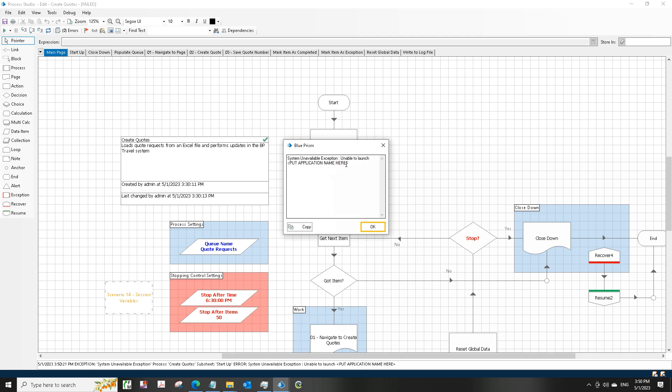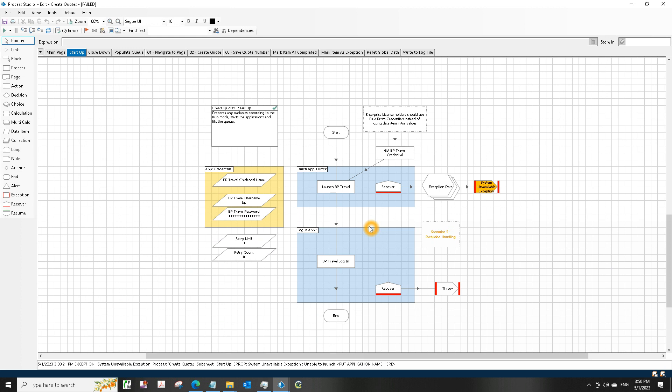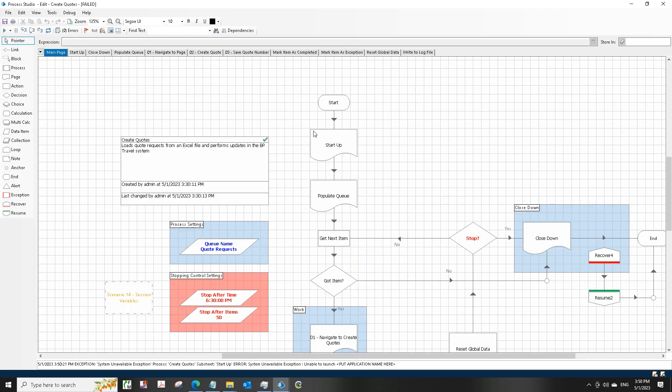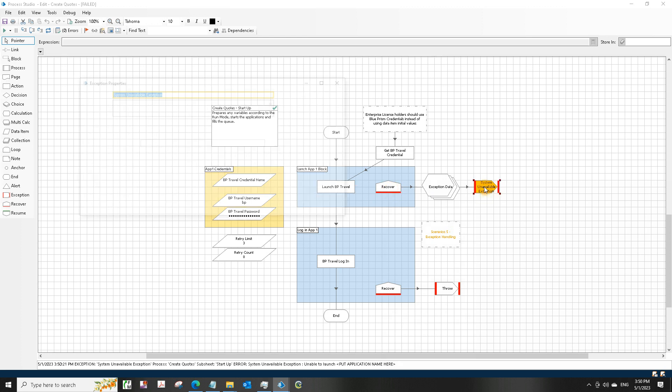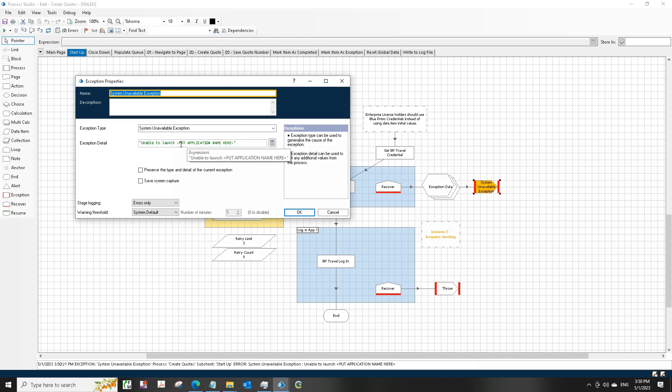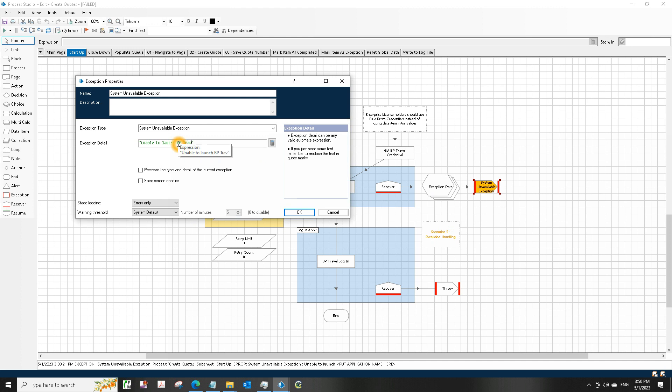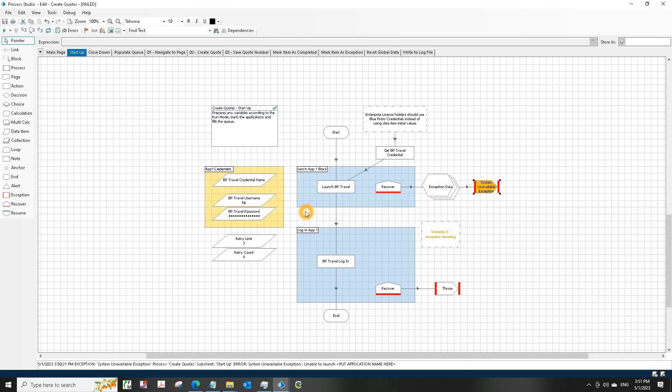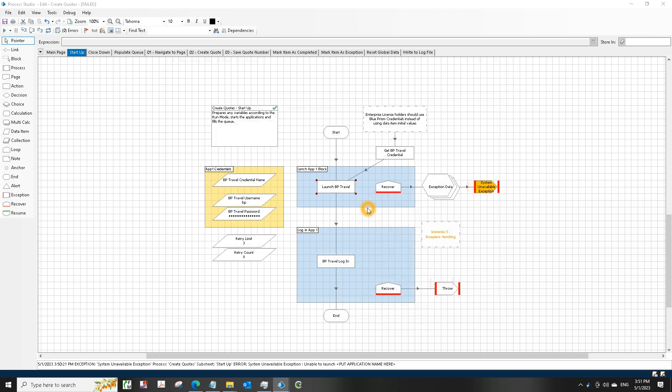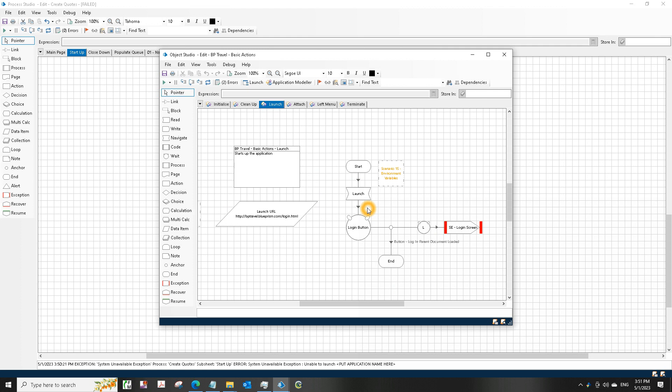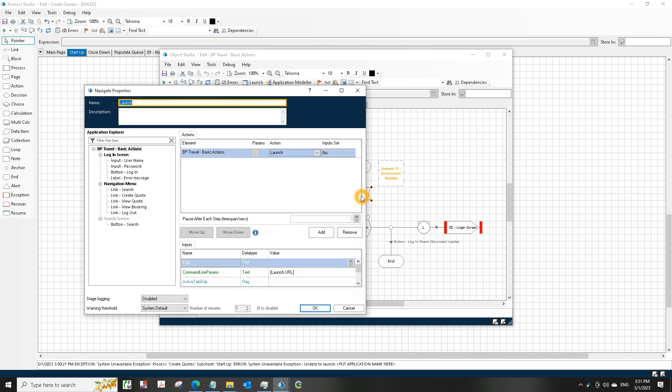Now it says failed. And why did it fail? It says unable to launch, put application name here. So on this main page, the first thing it does is startup, it calls the startup page, and then it tries to launch BP Travel, and then it does not succeed. The pop-up showed us that it wasn't able to launch an application, so I'll just put the actual application name here, BP Travel I think it is. It's a better way to handle the exception.